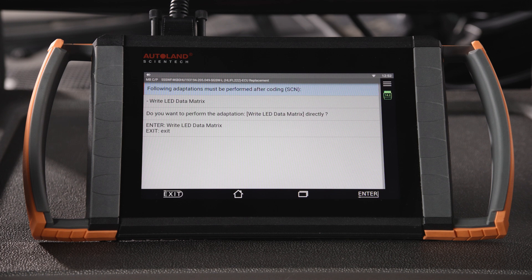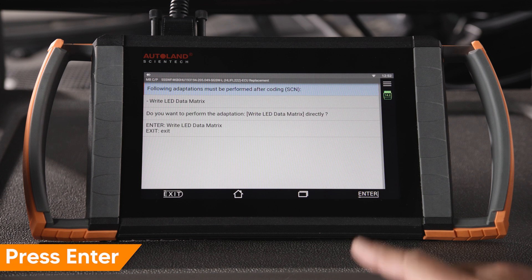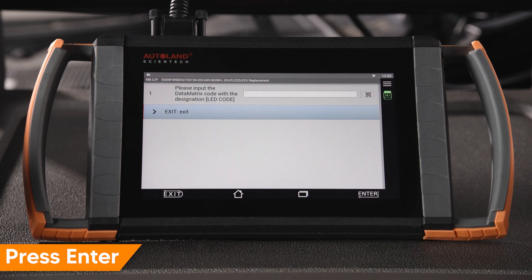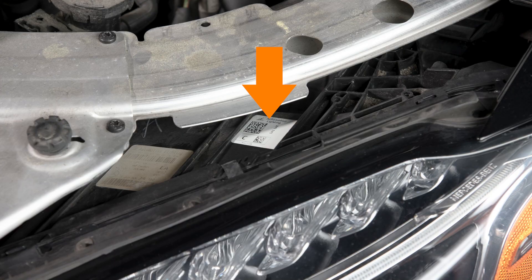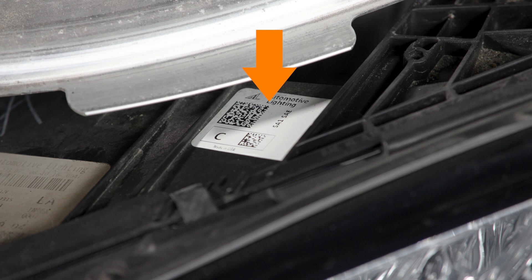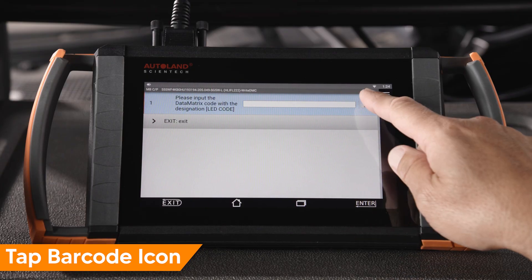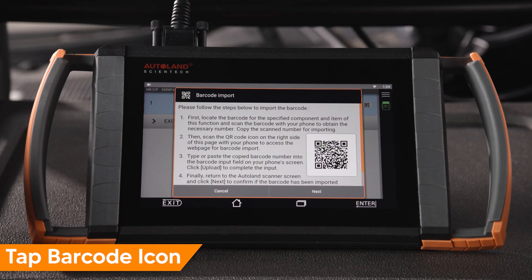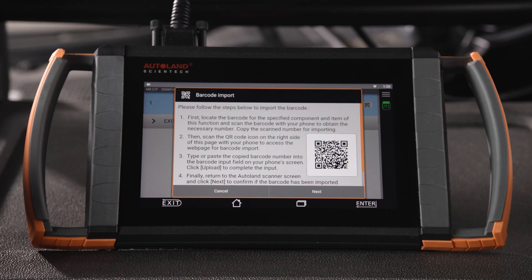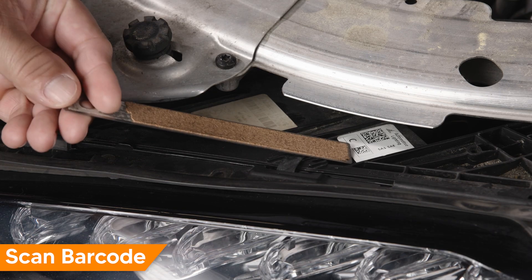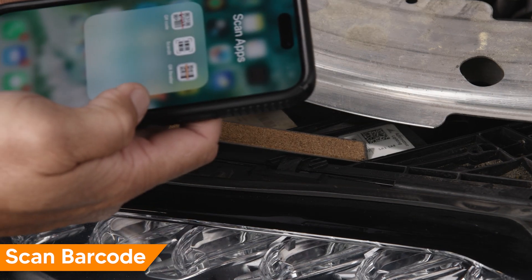Next, the LED data matrix is written. Press Enter to continue. The LED matrix is a 2D barcode on the headlight — either a sticker attached to the headlight or etched into the headlight assembly. There could be one LED matrix or multiple. In this example, the larger barcode is the main LED matrix and the smaller barcode is the C code. Tap the barcode icon next to the blank data field and follow on-screen instructions. Using a barcode phone app, scan the LED data matrix 2D code.